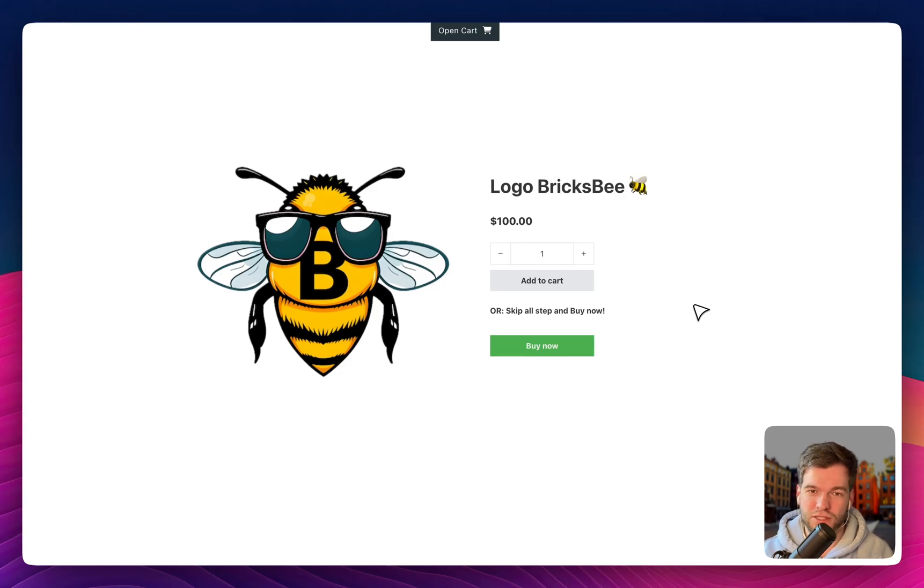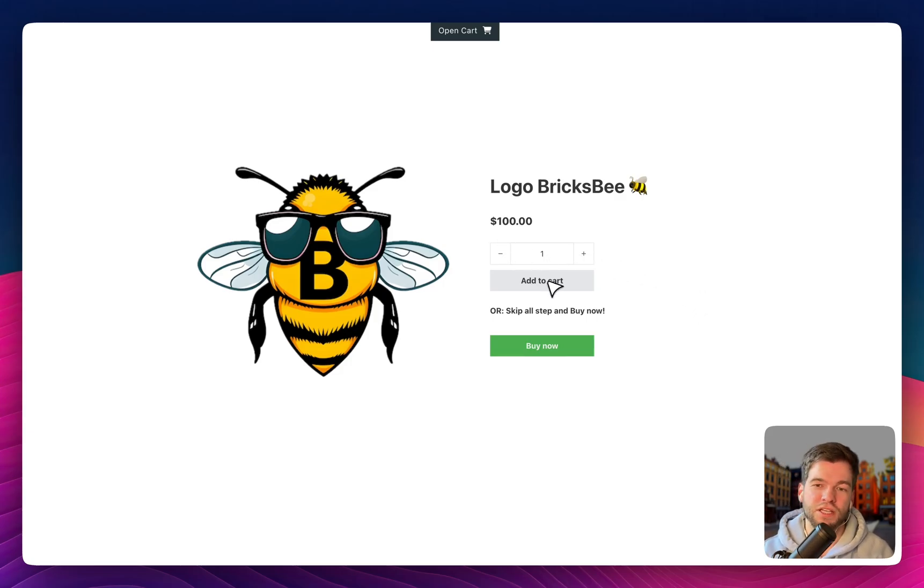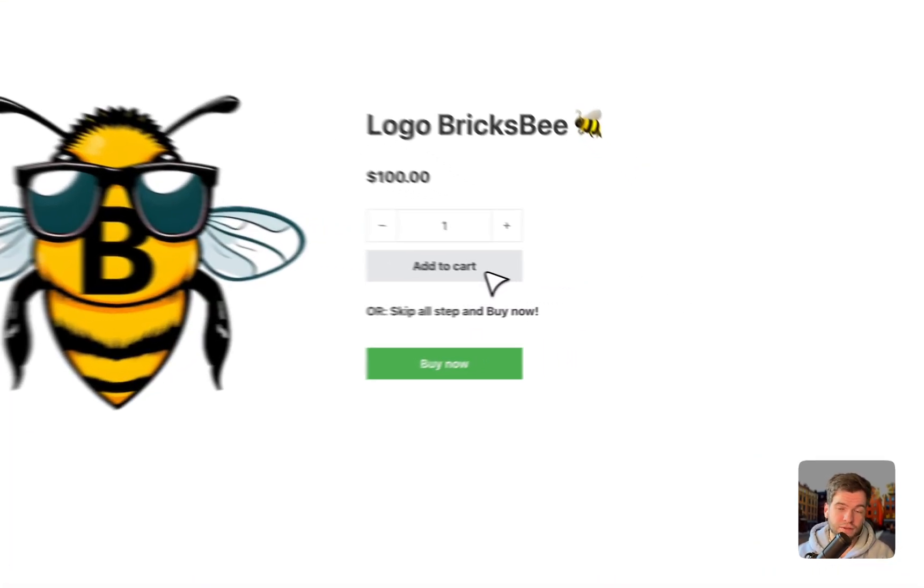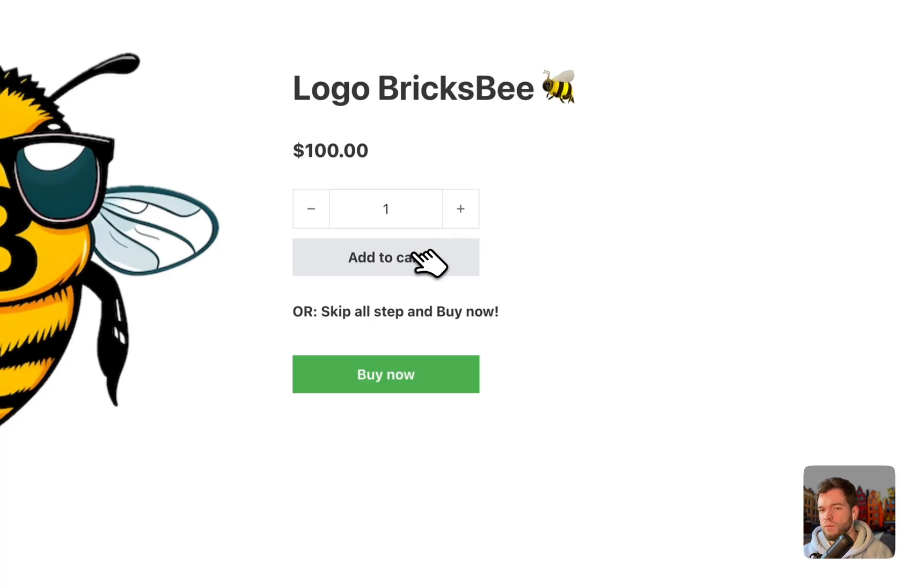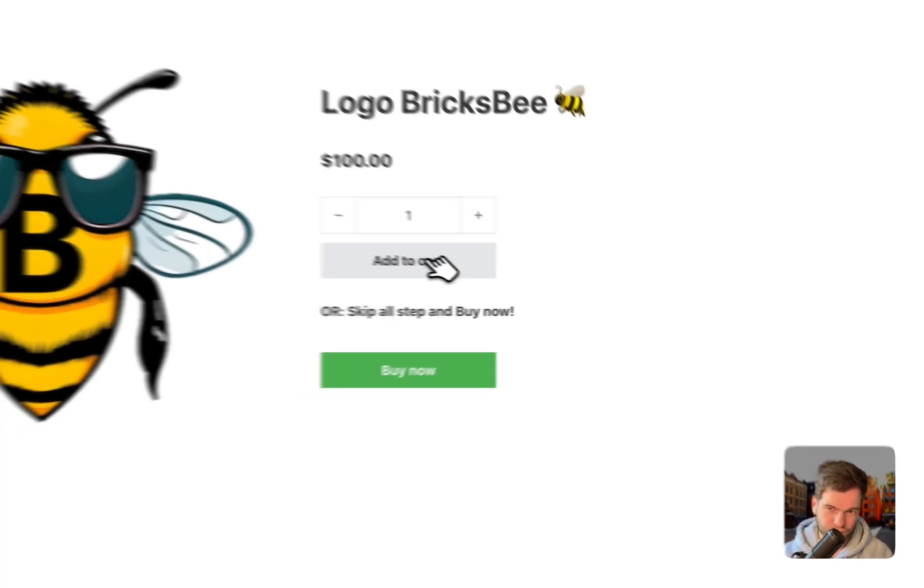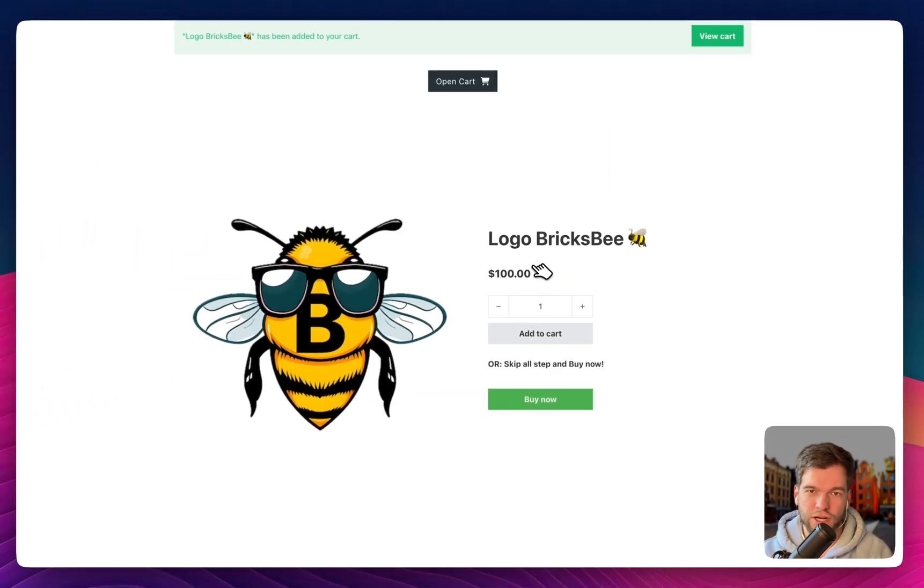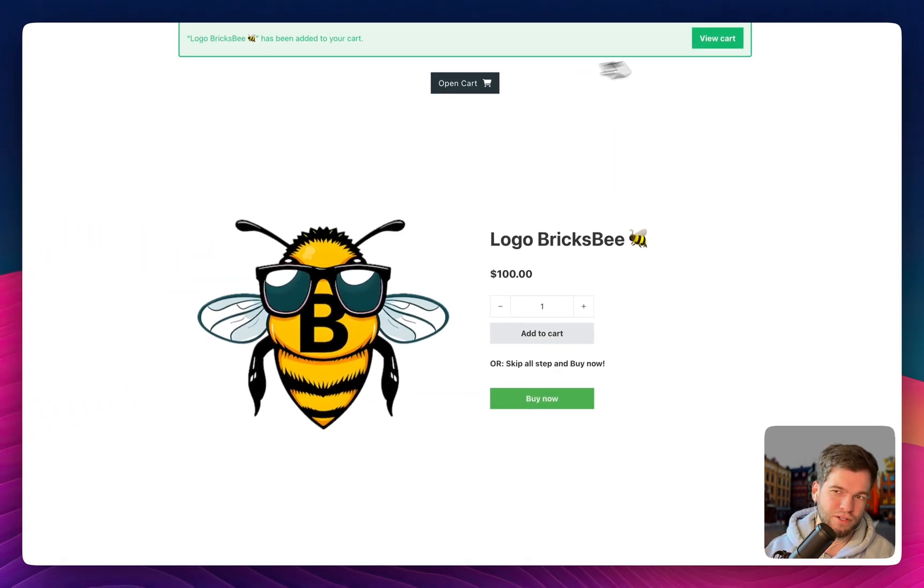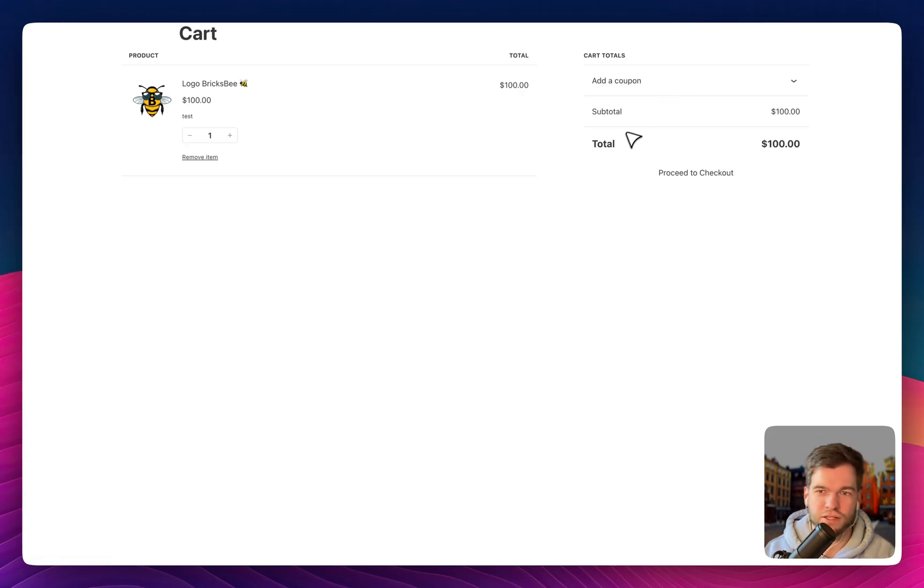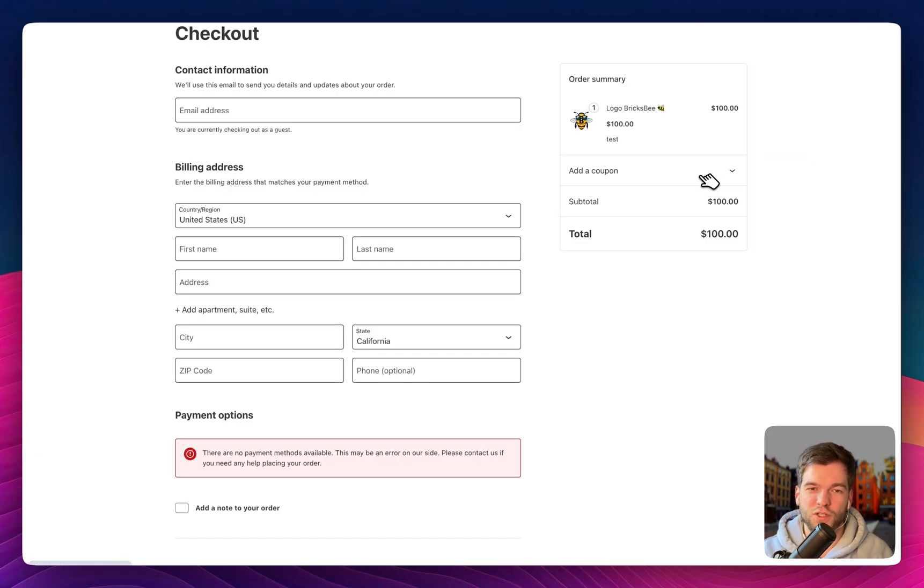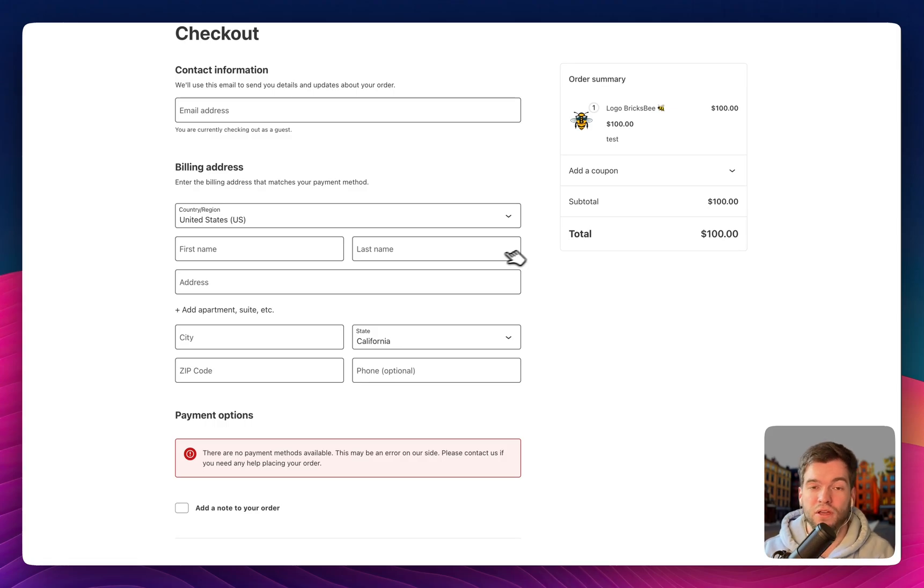When we go to this test page you see the default cart and buy now. When we go to Add to Cart flow, it appears the alert when we go to view cart and proceed to checkout. It's a pretty long way to reach this page.